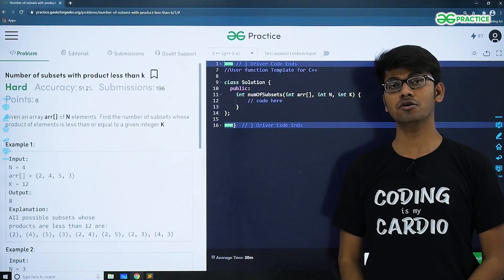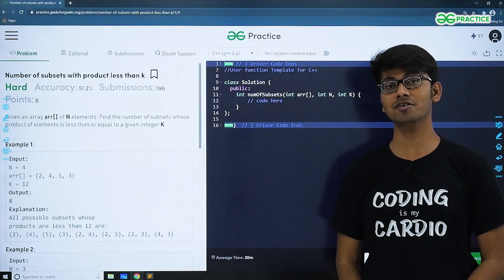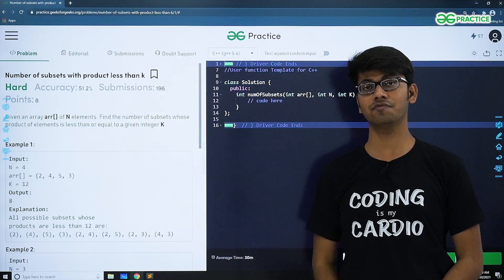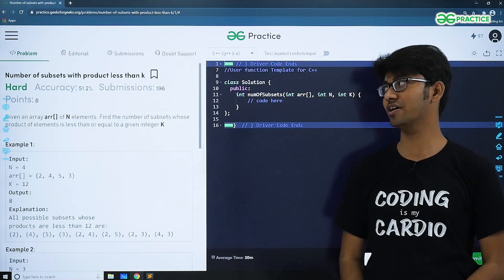Hello everyone. Today's question was recently asked in a Morgan Stanley interview. Let's have a look at it.